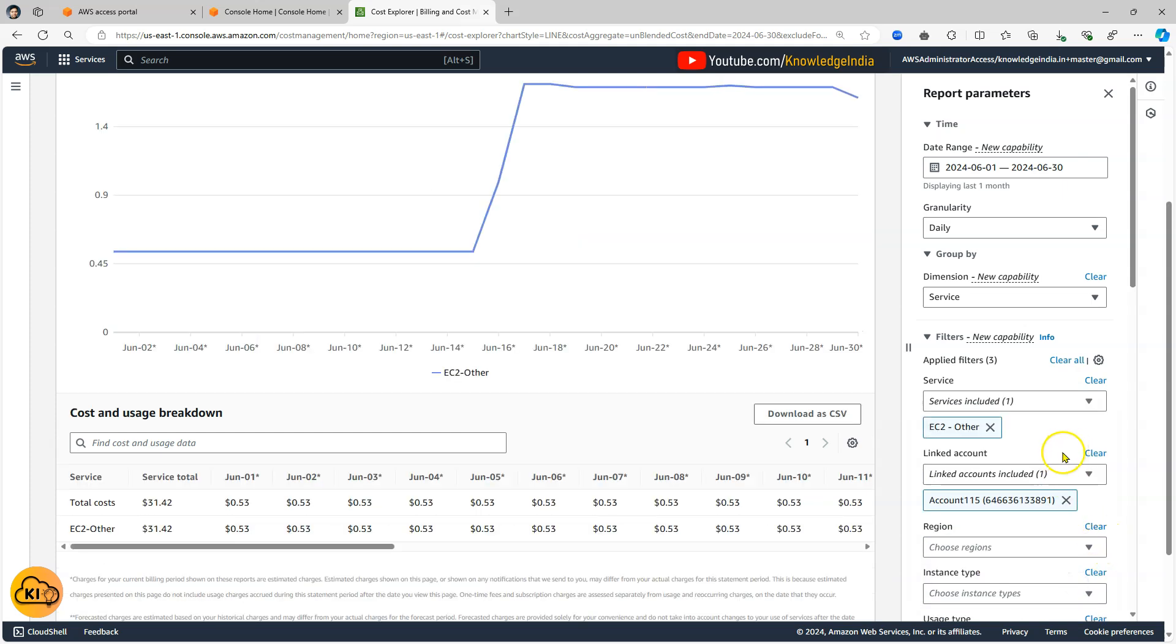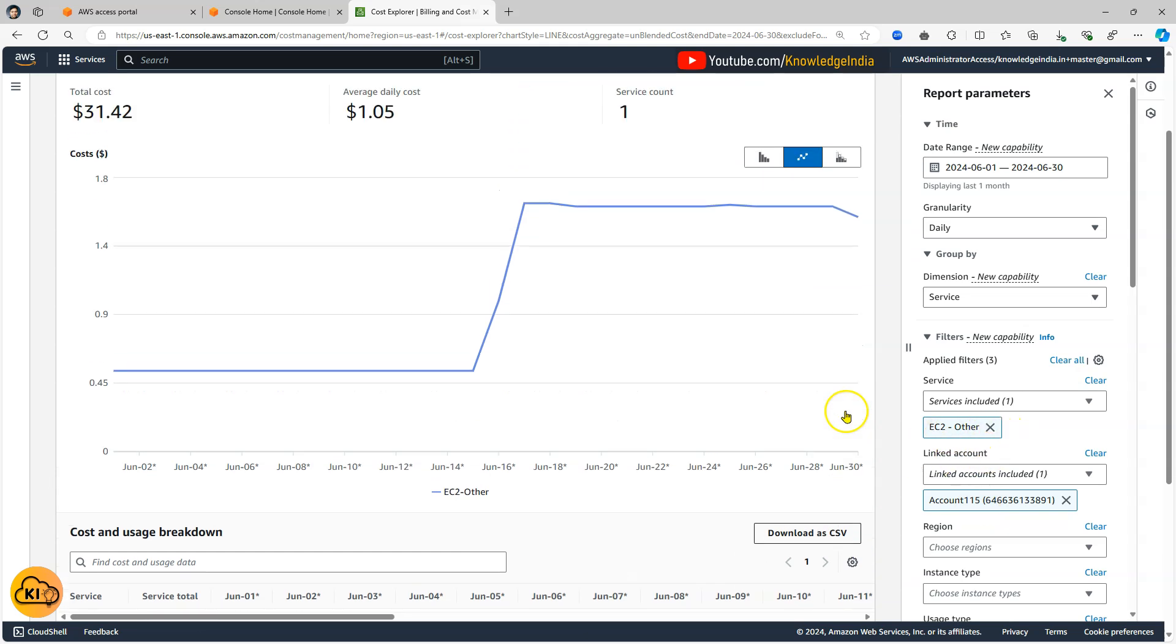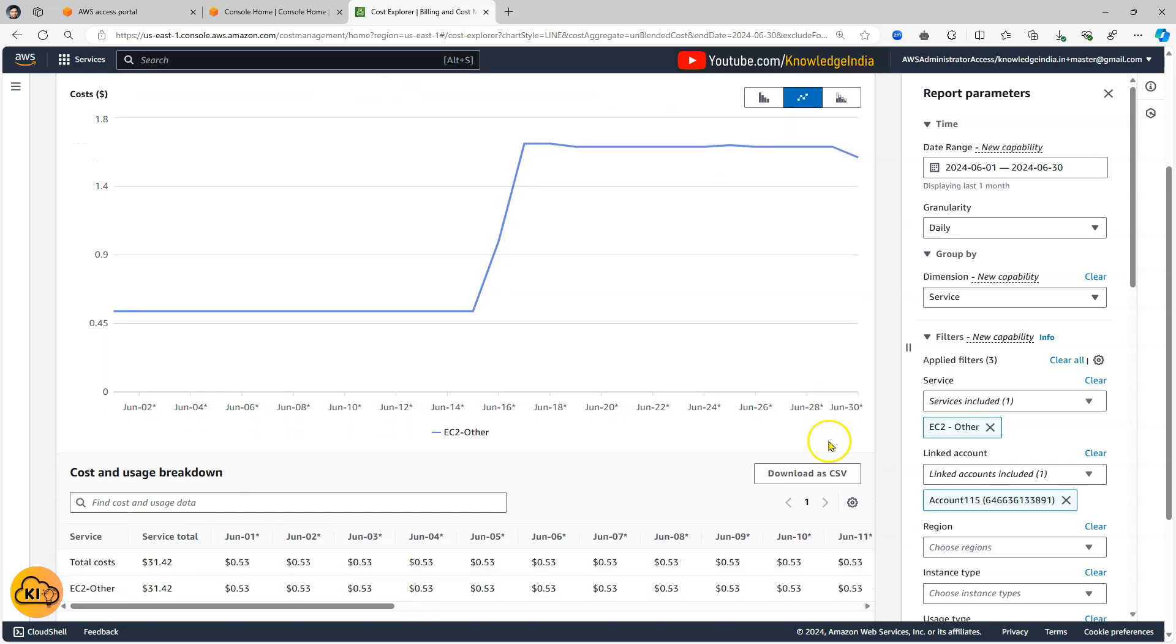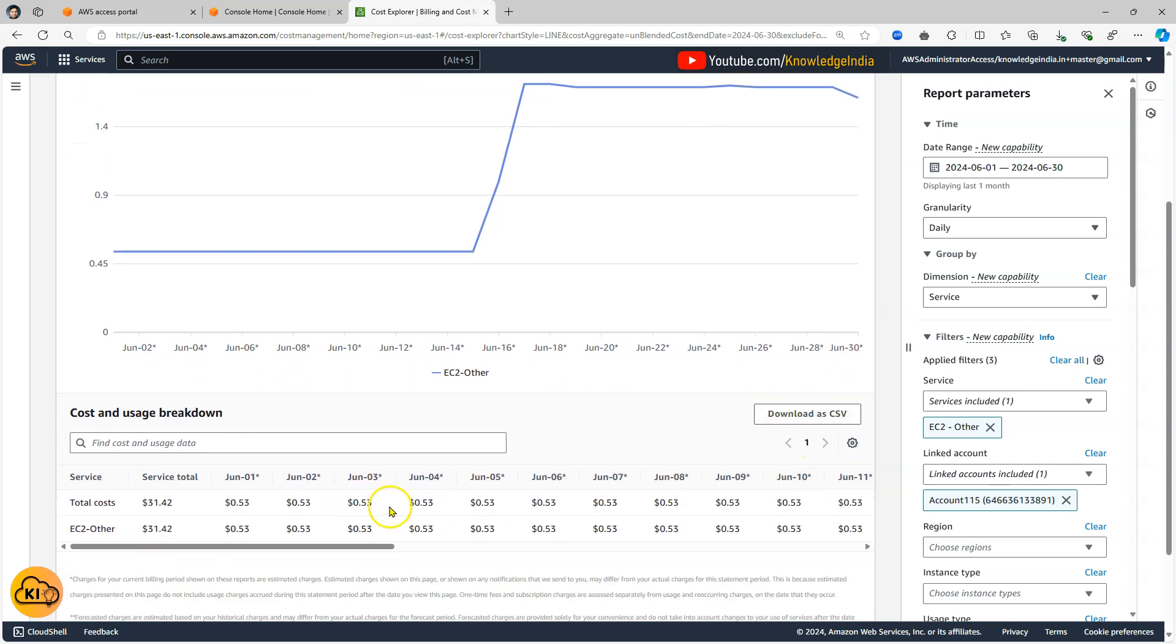Now in my account 115 for the service EC2-other whatever is the amount spent that is being shown. But how do I drill down further into this? I want to really understand what action has been done which is actually costing me this money.